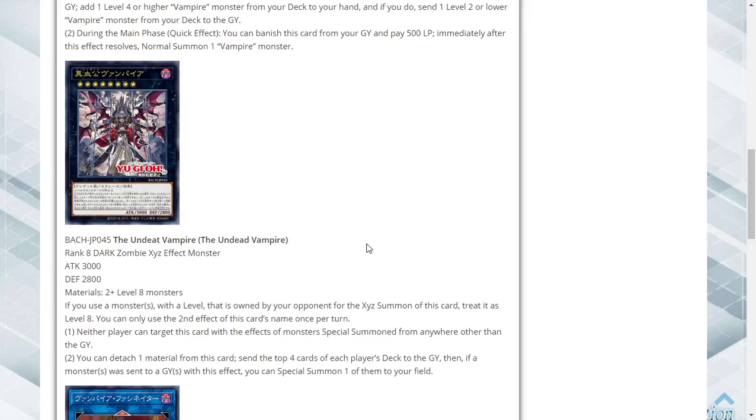This card does what vampires do. The new vampire XYZs always have that if you have your opponent's monsters you can XYZ summon with it. That's because the vampire deck kind of centers around summoning out these vampires and special summoning cards from your opponent's graveyards and stuff like that. So its second effect is actually pretty good for the deck. I don't know what vampires there are off the top of my head that are level 8 that you'd like, but it is a pretty interesting card.